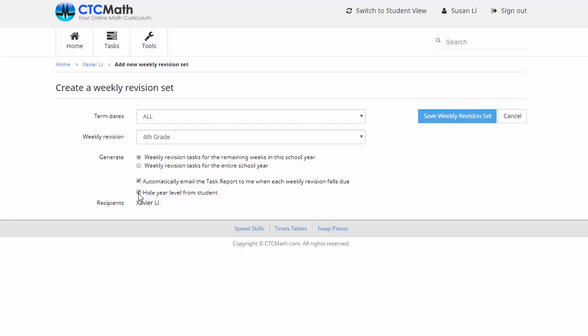Now this next one down here, hide year level from student, you can choose whether you tick that one or not. I find it's particularly useful if you've got maybe a student who's struggling a bit with their work and you've decided you're going to give them some revision sheets from a lower grade level, but you don't want them to become too discouraged. We'll leave that unchecked though for the moment for Xavier.